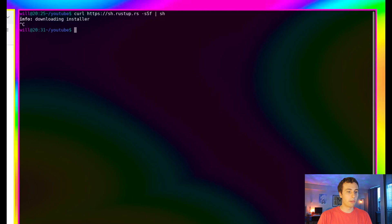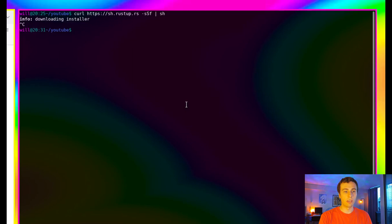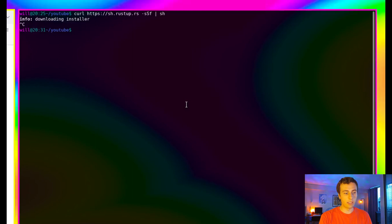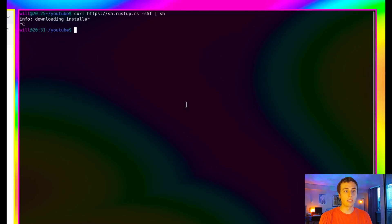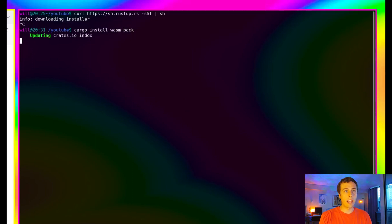The next thing we're going to need is WASM pack, which is what we're going to be using for compiling our Rust into WebAssembly. Now, keep in mind, we can use the standard Rust compiler for WebAssembly, but just to make things a bit easier, we're using the WASM bindgen ecosystem for this project. So to install WASM pack, it's just cargo install wasm-pack.